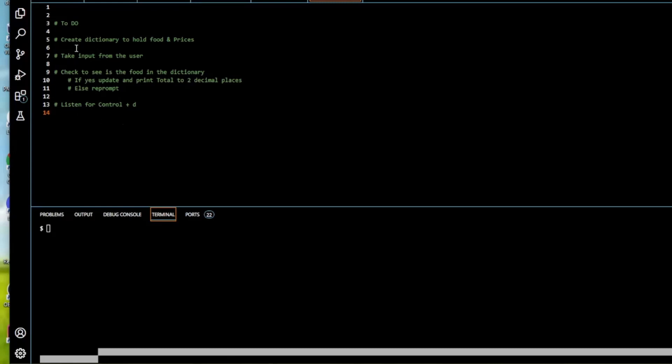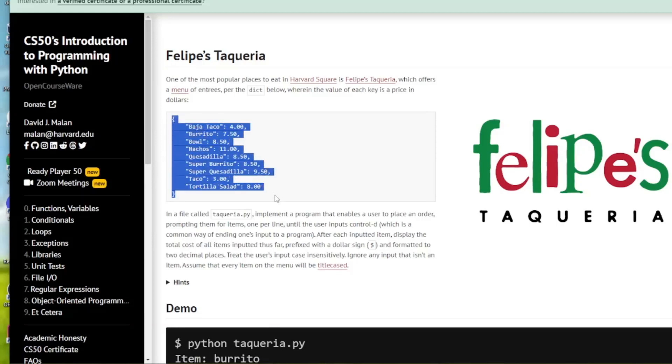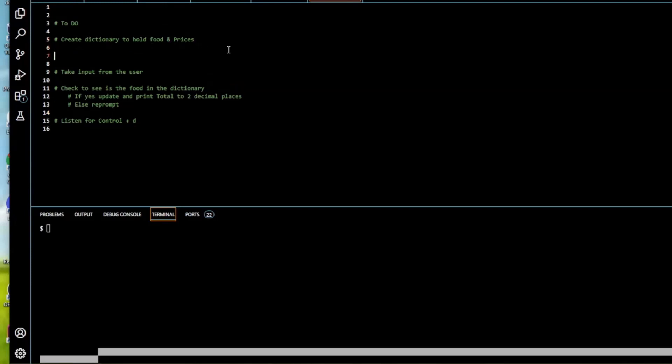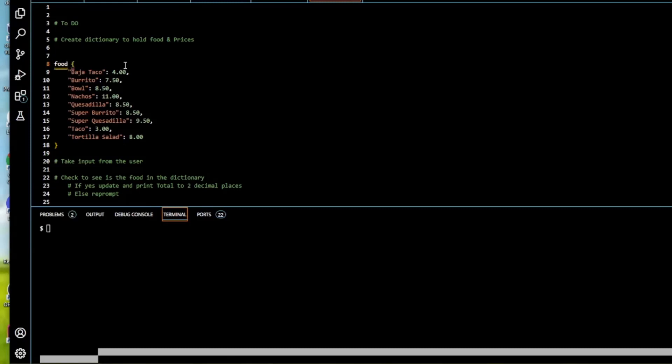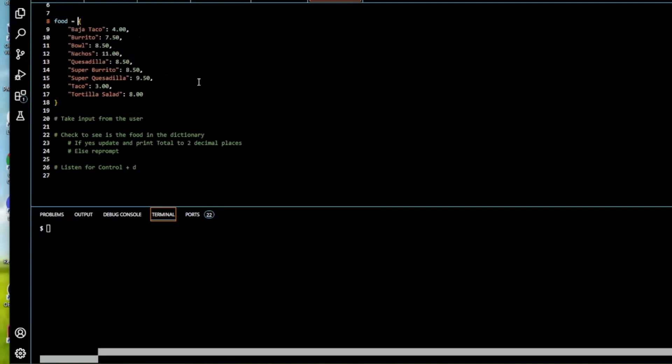So they do actually give us the dictionary but it's in the text here so we're just going to copy it, paste it in here. Save me writing it. Now so we have the dictionary so we're going to have to assign that to a variable. So I'm just going to create a variable called food and assign the dictionary to it. That's the first thing done.